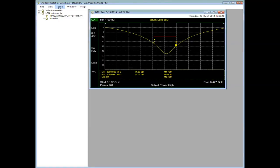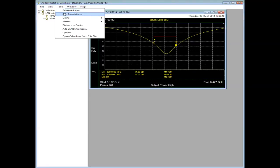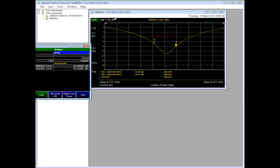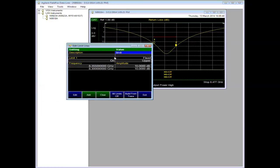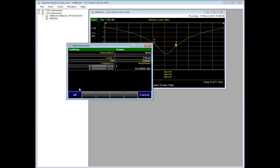If I go under Tools, Limits, Edit Limit Lines, notice that I can adjust the limit lines. For example, here I'll set the limit line to 13 dB.